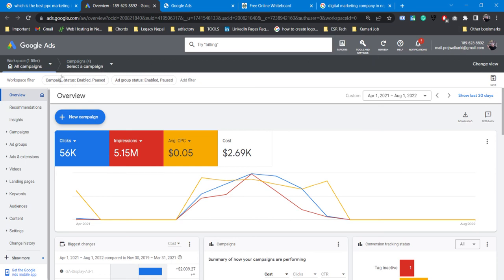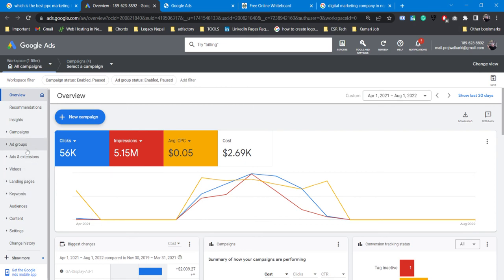It's not all campaign-related. You have to do this on the website: overview, campaigns, ad groups, ads and extensions, videos. I am covering this class because there is a lot to cover — I am going part by part.